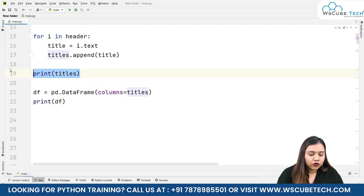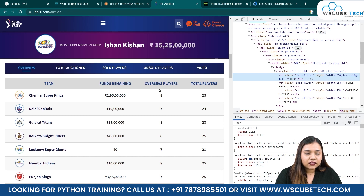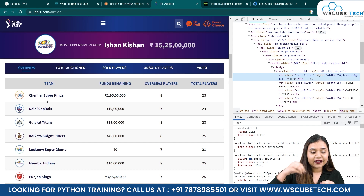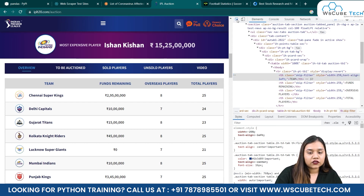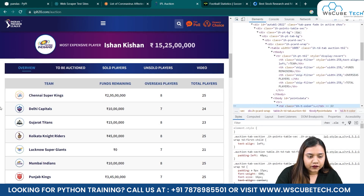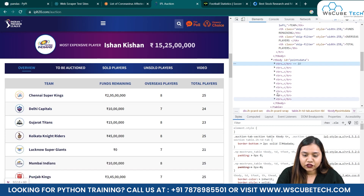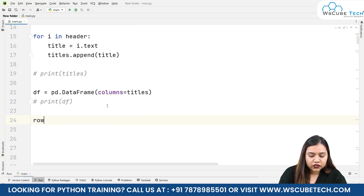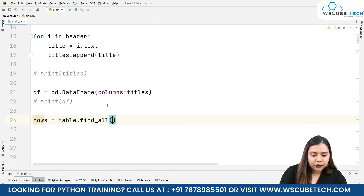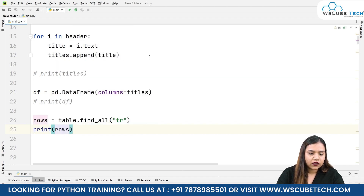We've got the table and table headers. Now we need to obtain the table rows, and from the rows we need the td tags — each row has tds for the team name, funds, overseas players, and total players. Looking at the navigation bar, each row is in a tr tag. To iterate inside these trs, rows equals table.find_all('tr'). Let's print the rows.